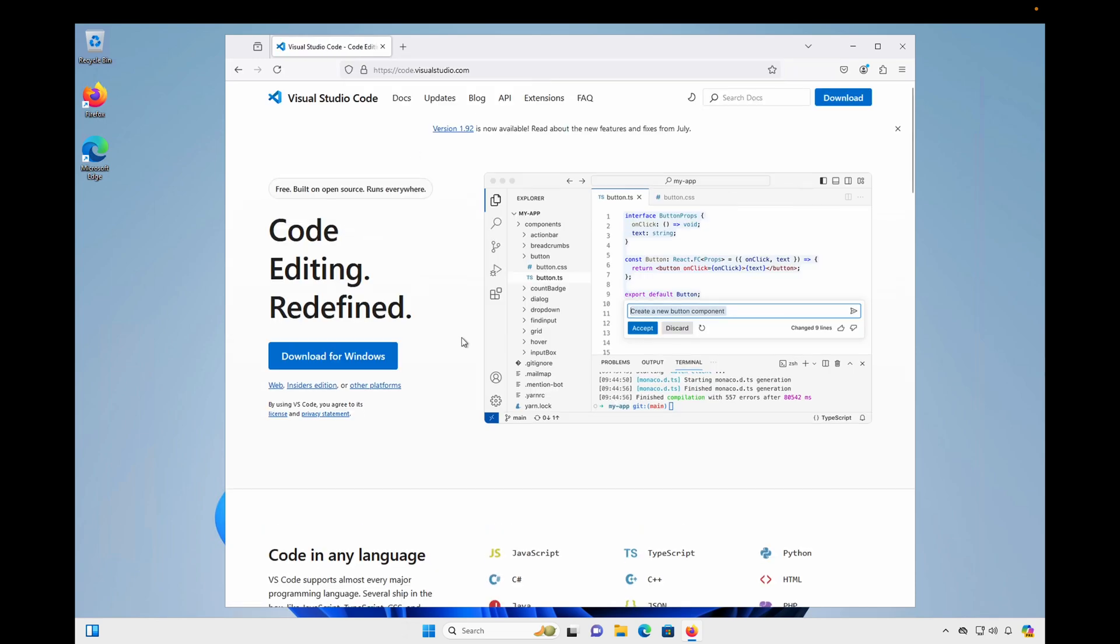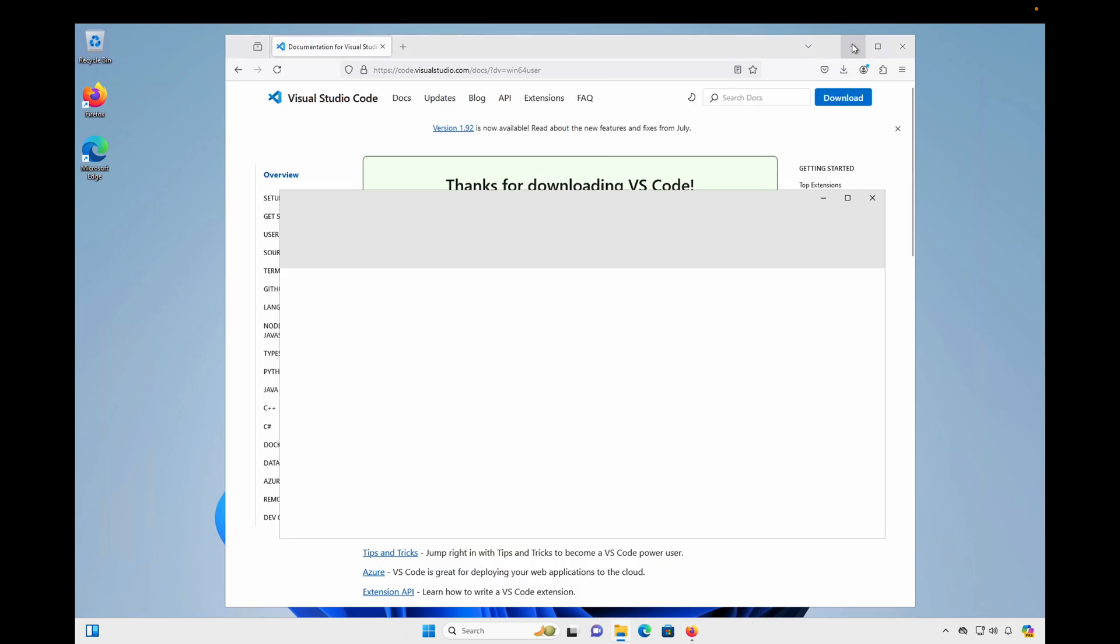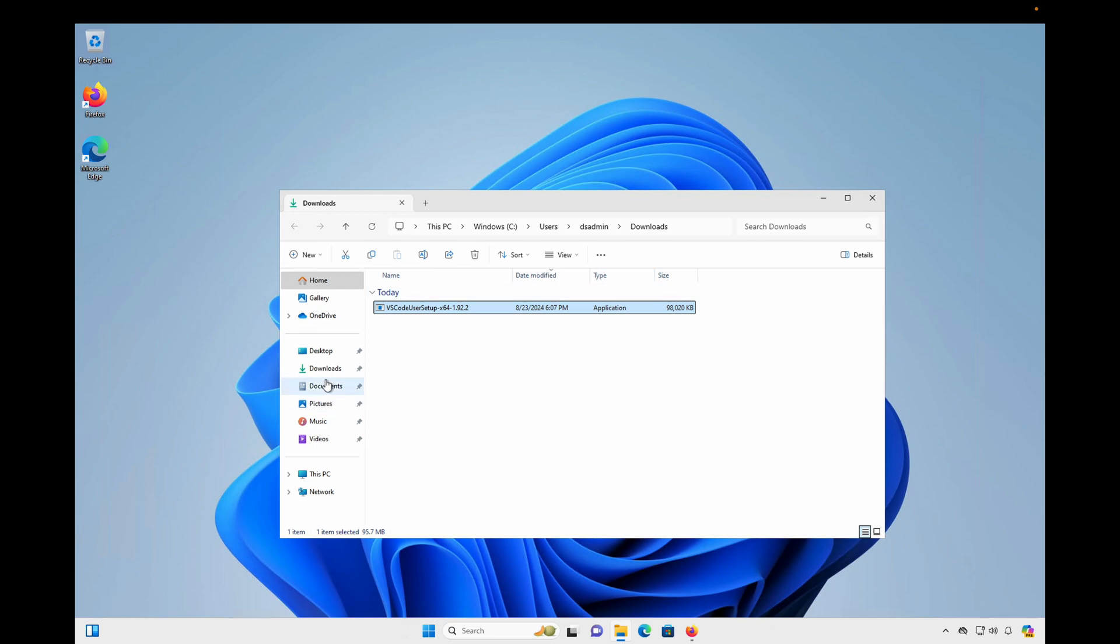I'm going to click Download for Windows, and that will download this executable file, and you'll notice that it's called VS Code User Setup.